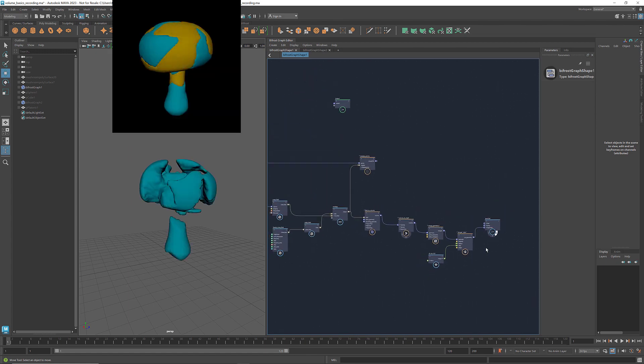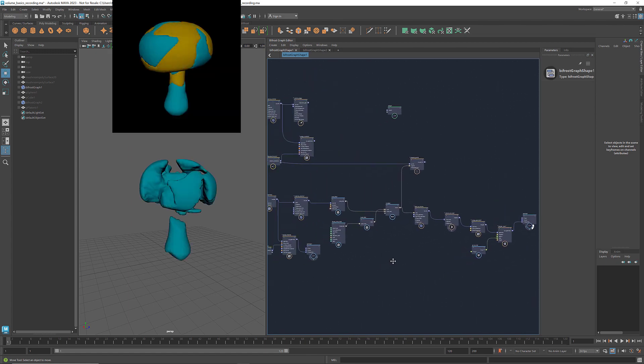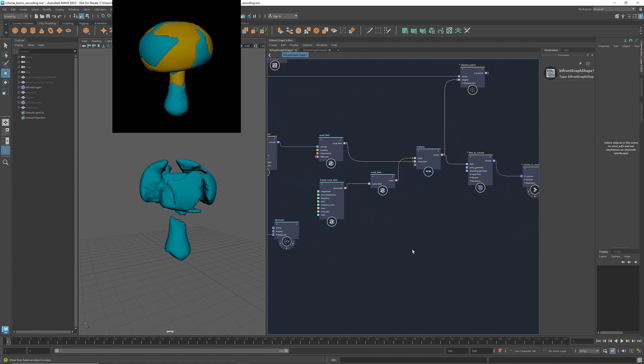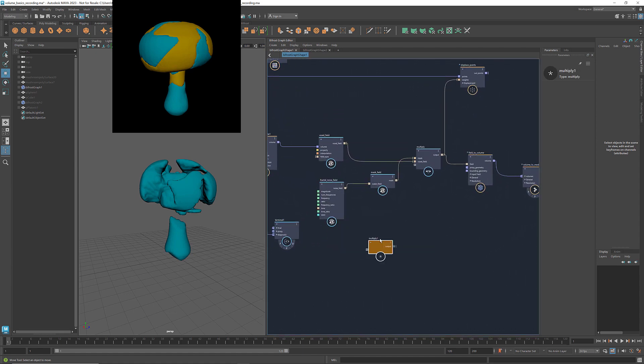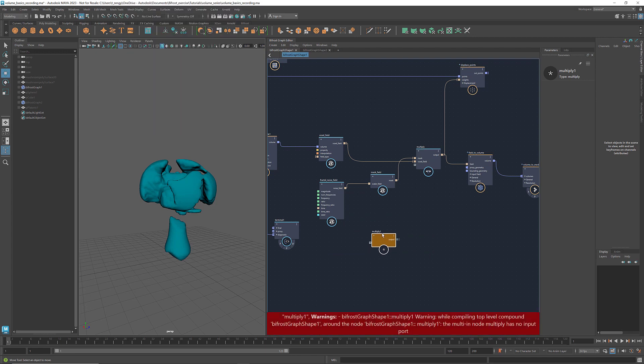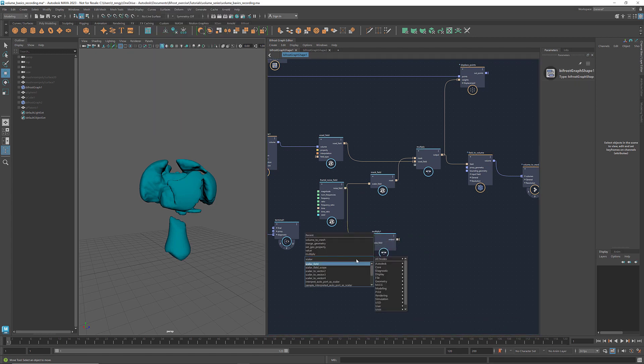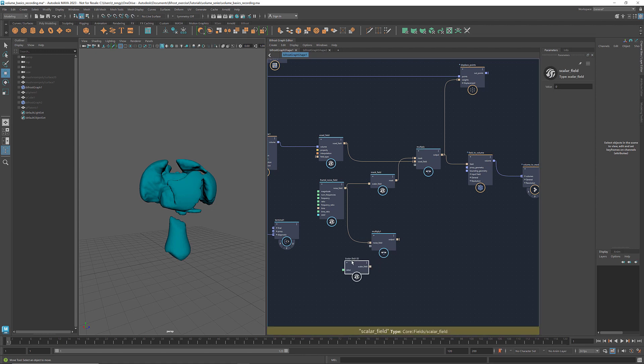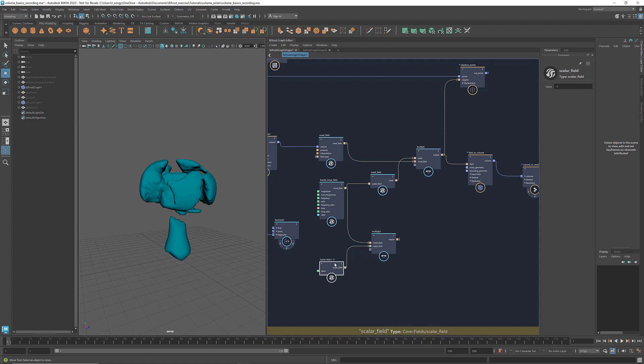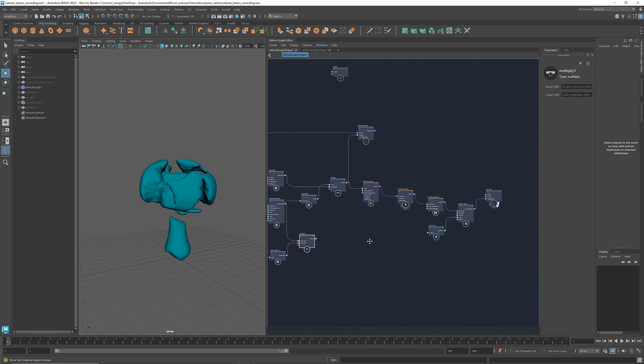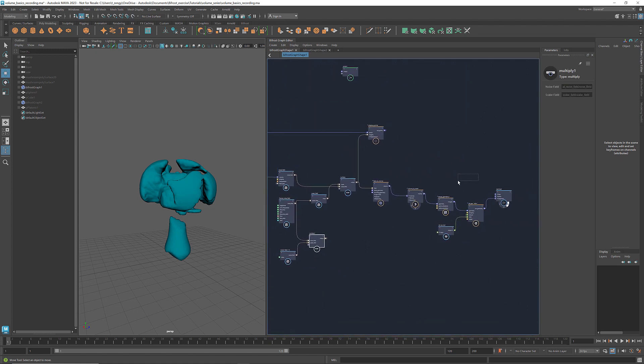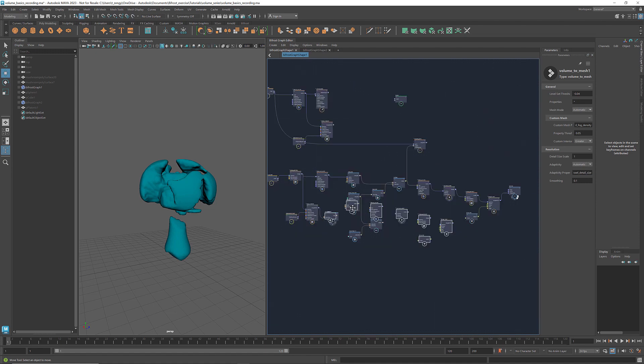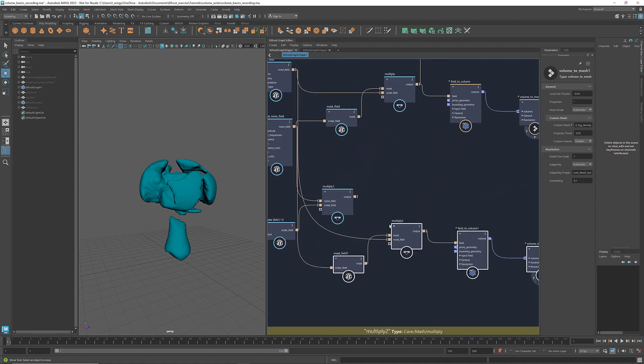To create its complementary shape, we can simply inverse the fractal noise field by multiplying it with the scalar field of negative 1. All the following steps are the same. I can just copy and paste all these nodes and assign a different color to the mesh.